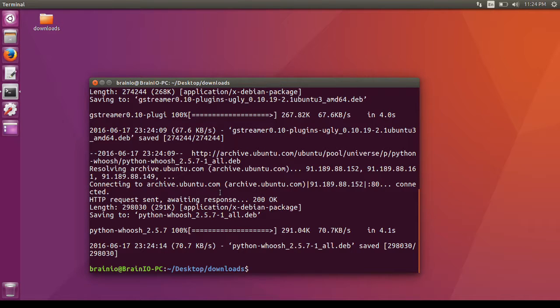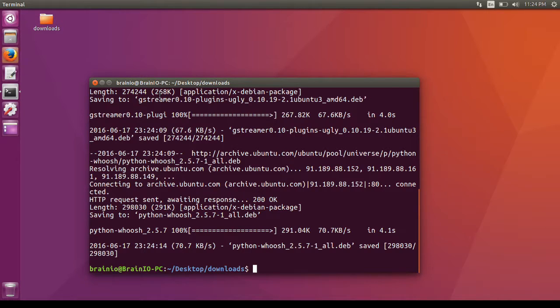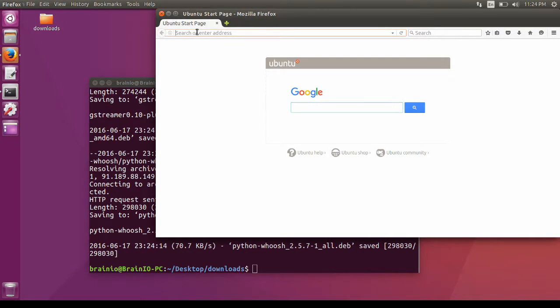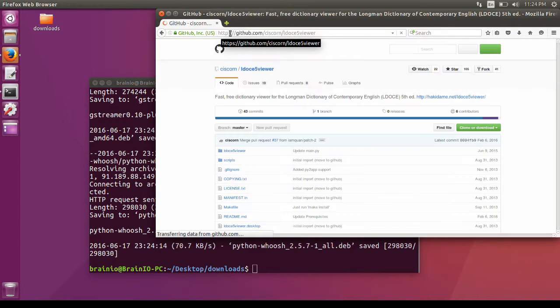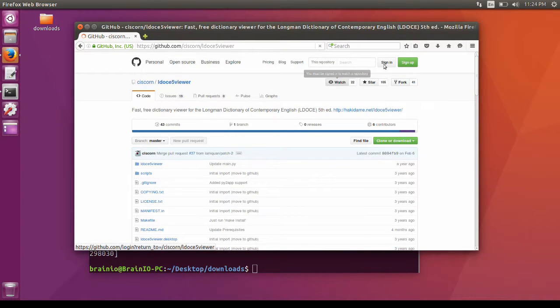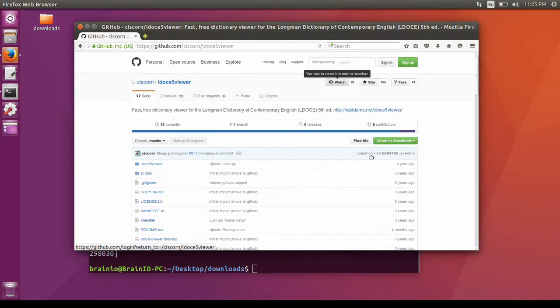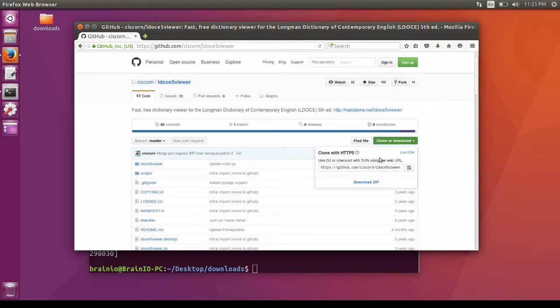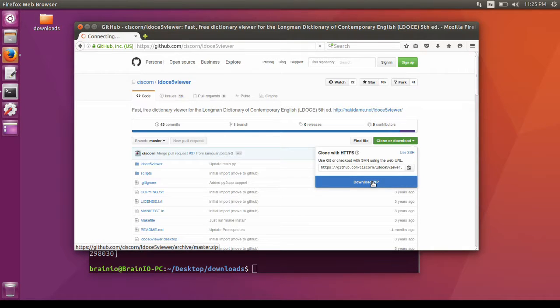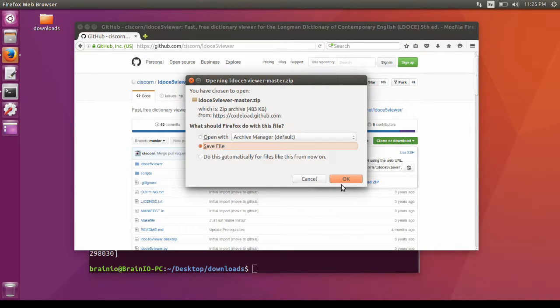Now I'm going to download LDC5 Viewer from GitHub. The download link is in the video description. I'm going to go to my browser. Click on Clone or Download, and download zip. Save the file.